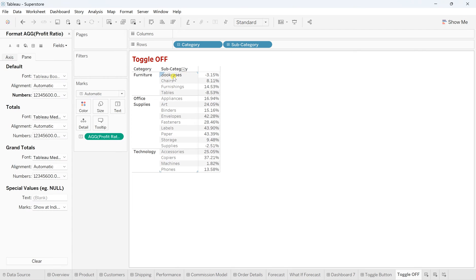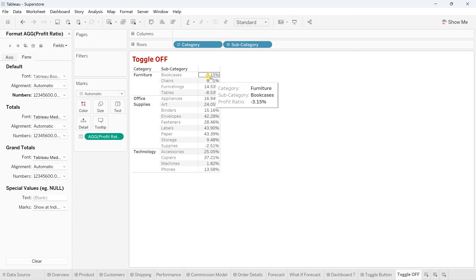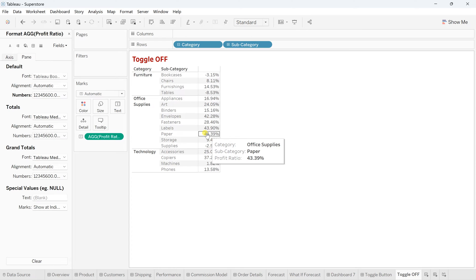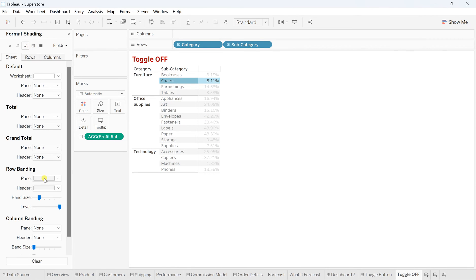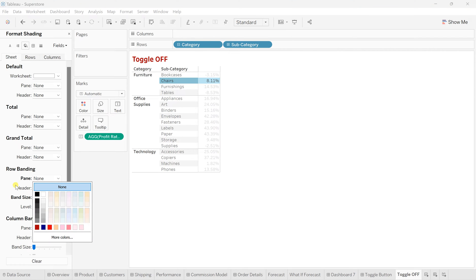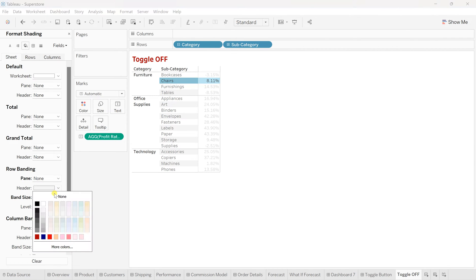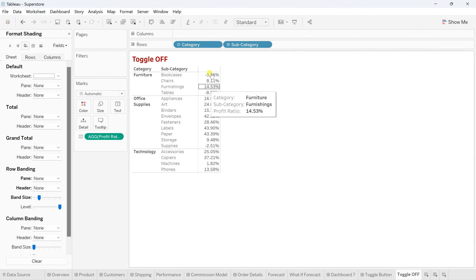Now we can see subcategories by category. Bookcases are in a negative percentage — meaning their profit ratio is actually a loss. Tables are also definitely in loss at minus 8.53%, and Supplies as well. So we have three subcategories — Bookcases, Tables, and Supplies — with negative profit ratios. We don't want these in our toggle-on view. Let's also clean up the format by removing the row banding in Shading.